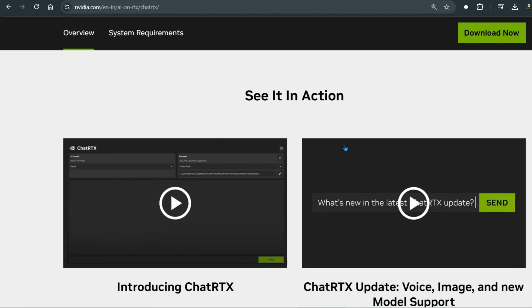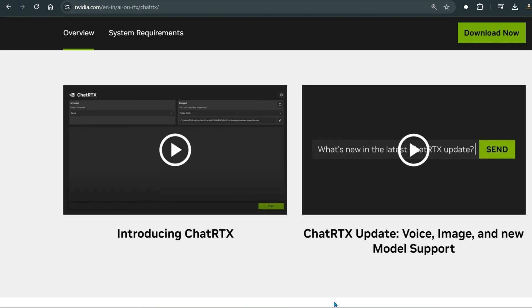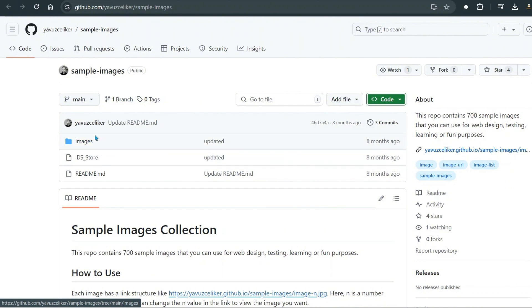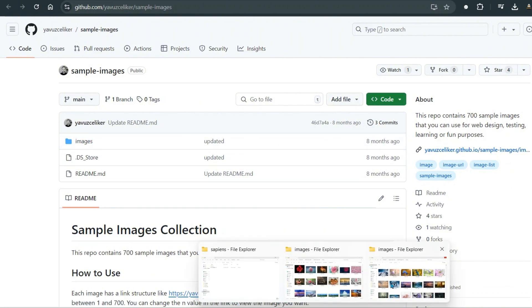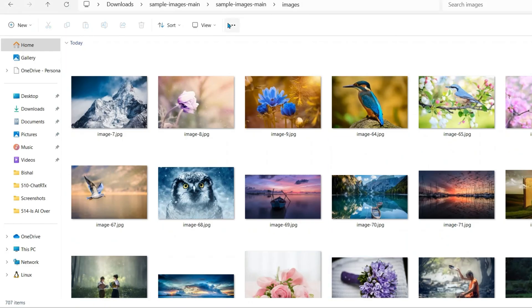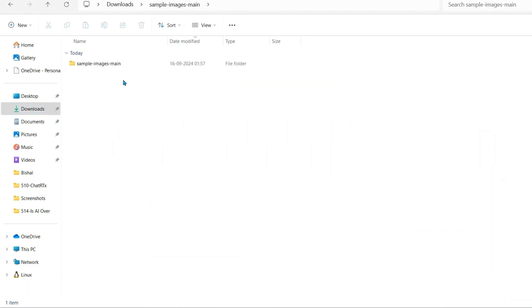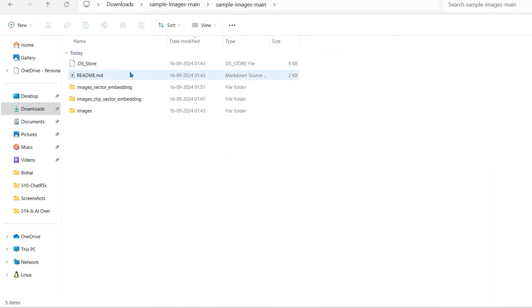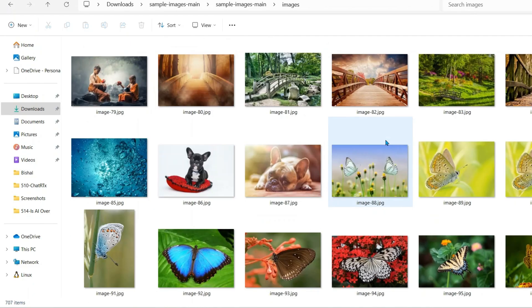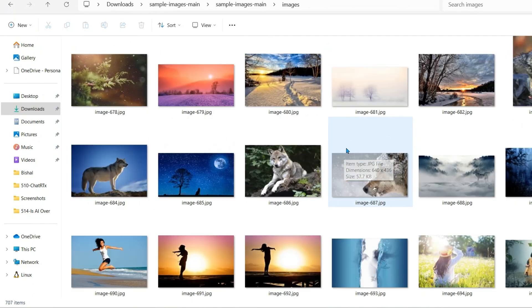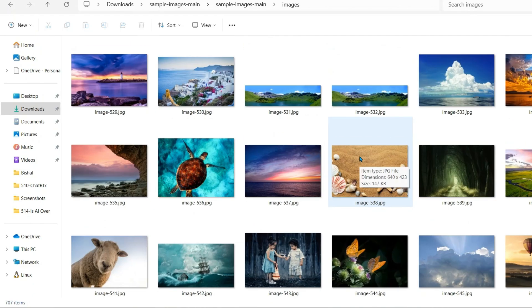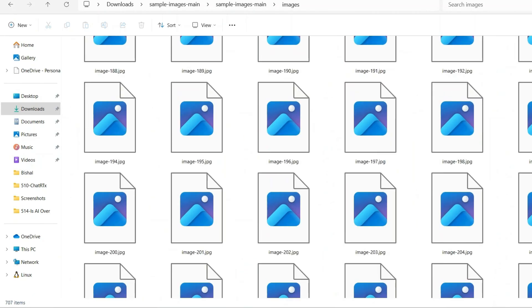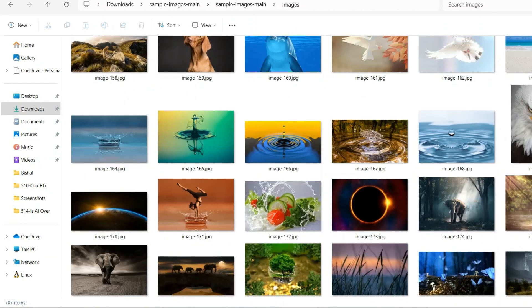Once you have this downloaded, I would go to this GitHub repo and download a lot of images which are available under this GitHub repo. So I have downloaded all the images here, and you can see that it has quite a lot of images. These are the images and we are going to do search on these images.